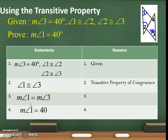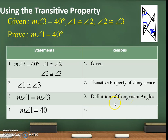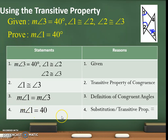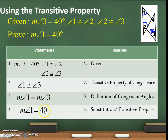Next, measurement of angle 1 is equal to measurement of angle 3. The reason is definition of congruent angles — when two angles are congruent, their measurements are equal. The last step uses substitution property or transitive property of equality. Because measurement of angle 1 equals measurement of angle 3, we replace angle 3 with 40, so angle 1 is 40. You can write substitution or transitive property of equality.